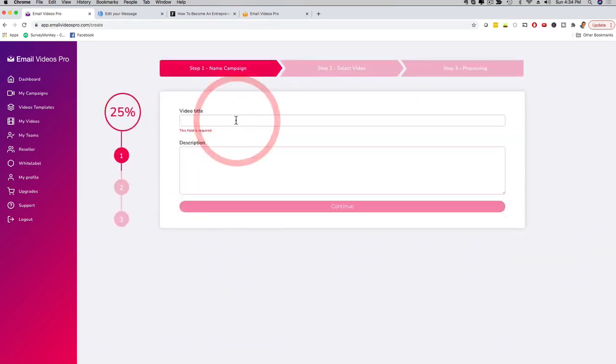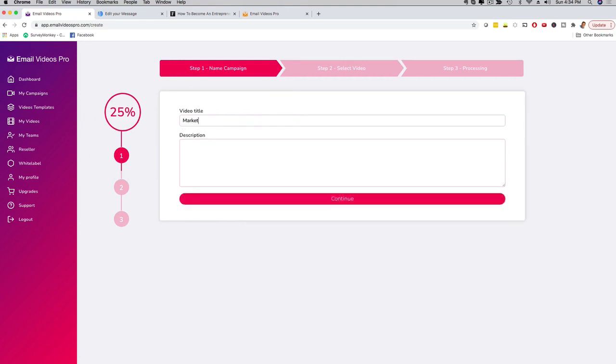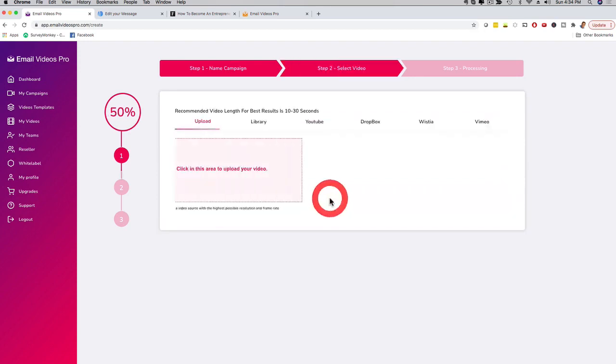Now I'm gonna give this a name. I'm going to call this Marketing demo and then here I'm just gonna put demo in the description and then I'm gonna click here and continue.